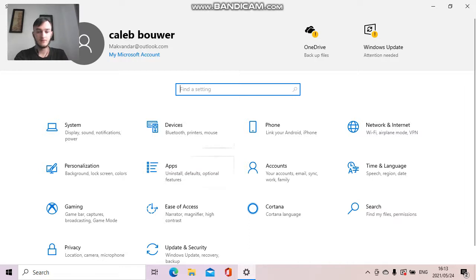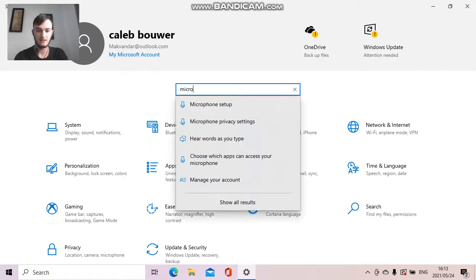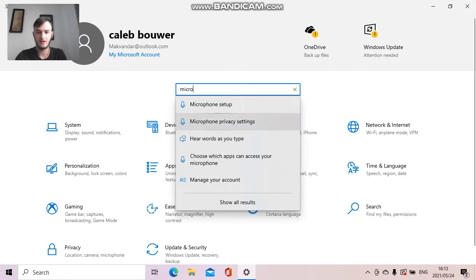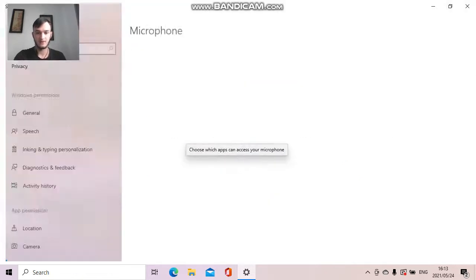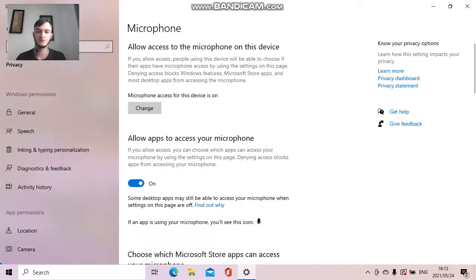And what I found was that it was a setting on my computer that I did not know about. I found it completely by accident, and that's this one: which apps can use your microphone.